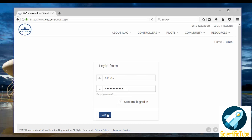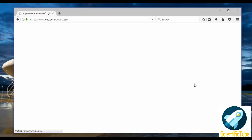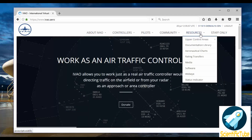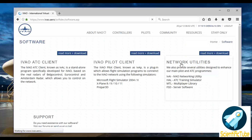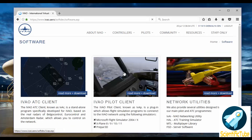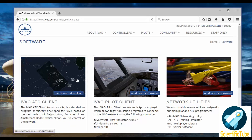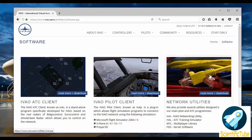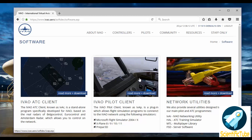Then you need to click on login. Once the page loads you need to go to Resources > Software. On this page we have the IVAO ATC client, the pilot client, and the network utilities. Since we are here looking to be a pilot in this sim world, we will click on the pilot client.